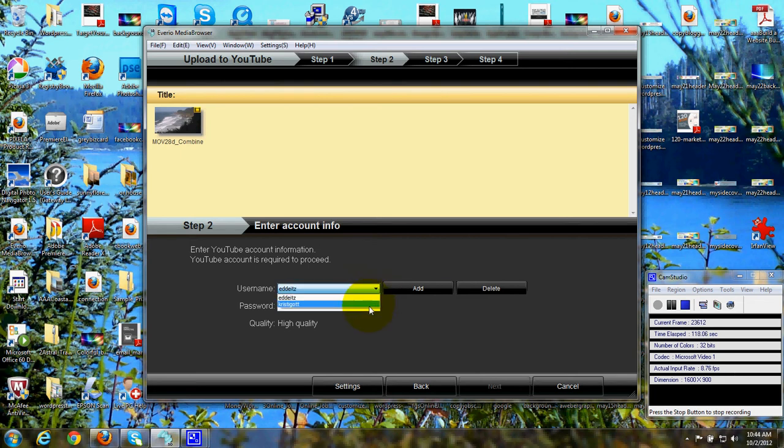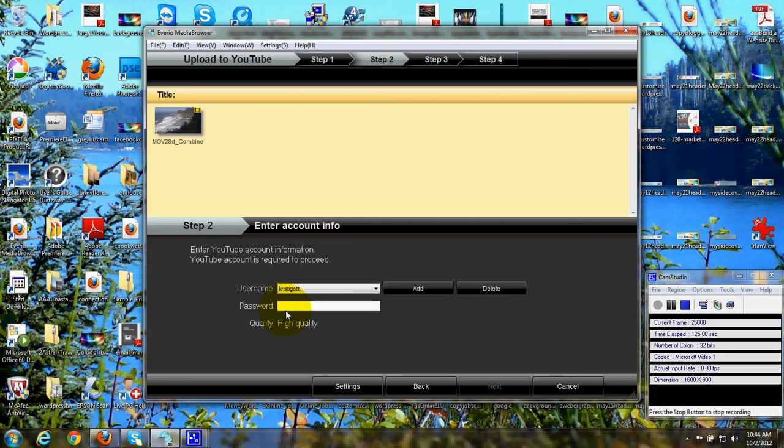This is where you put in the username that you have on YouTube and put in your password. I won't actually upload that video right now.